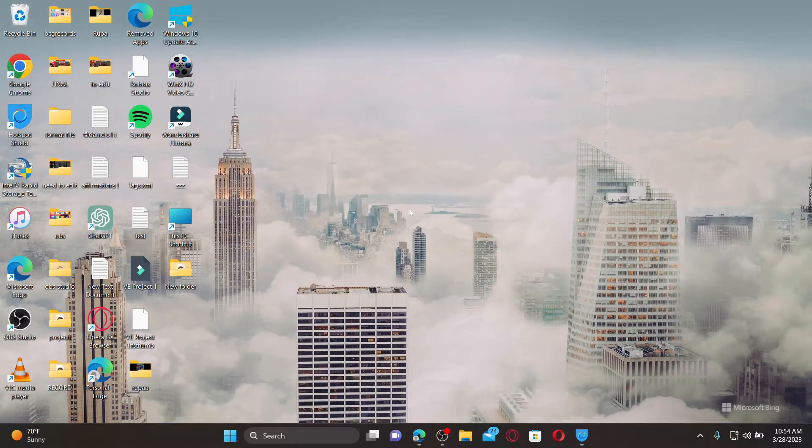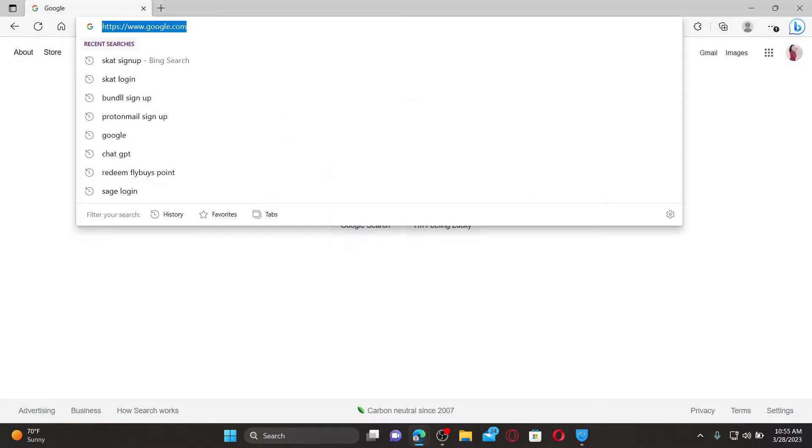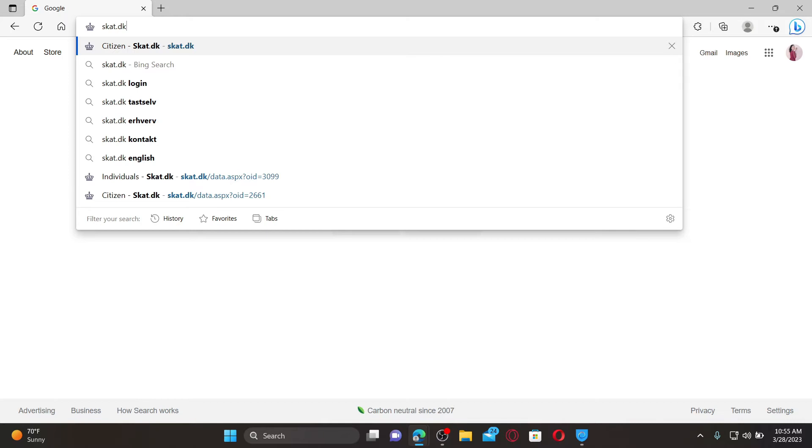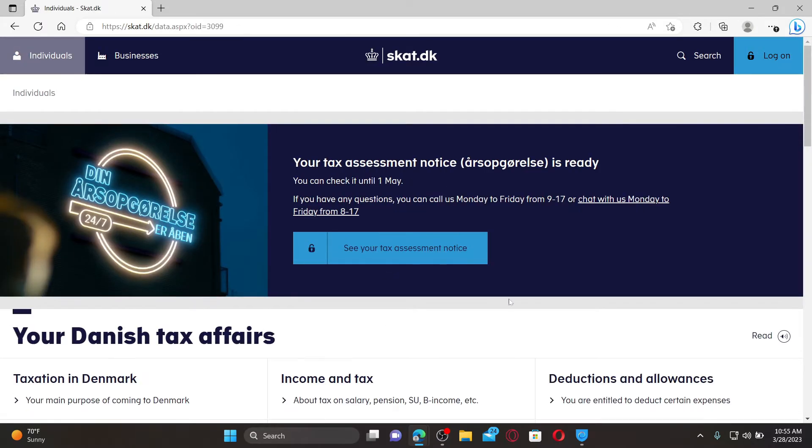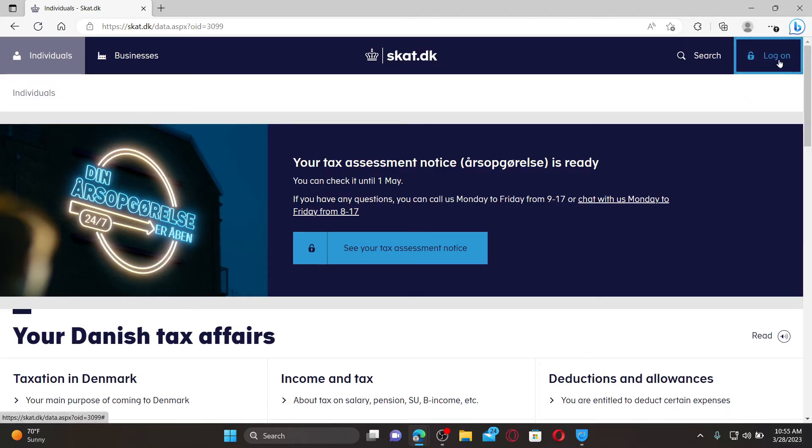Open up a web browser to get started. In the URL bar type scat.dk and press enter. Doing so will take you to the official webpage of SCAT. To log into your existing account, click the login button at the top right hand corner.